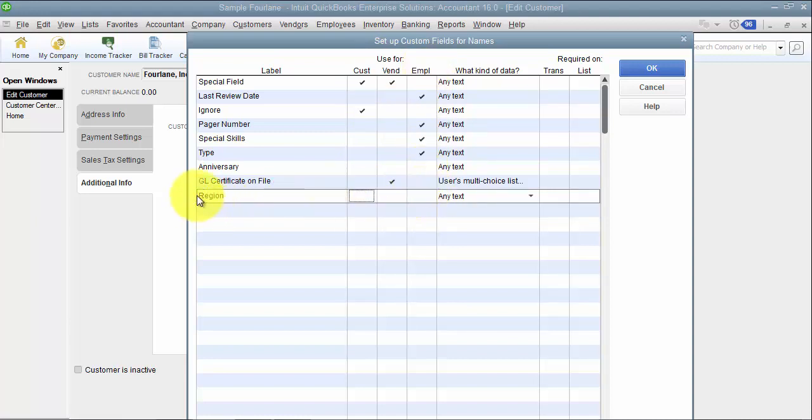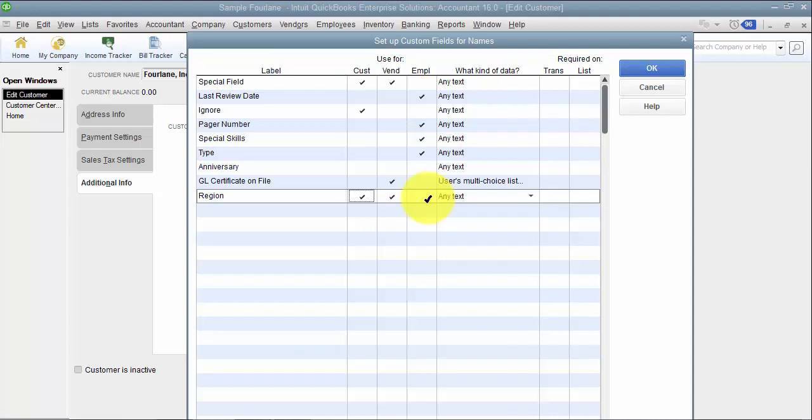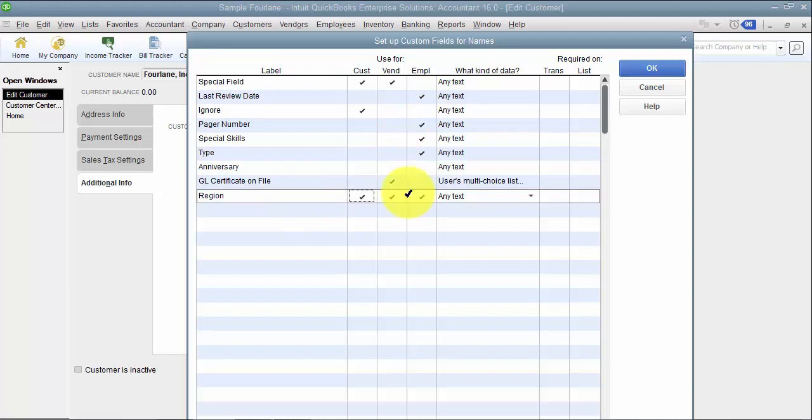So when we choose region, we can choose to have it show up on the customer list and maybe the vendor list but not the employee list. We're going to leave that one blank. So this is not something we want to track at the employee level. If I added it to all three it would enable this custom field on all three lists. So I'm just going to go ahead and leave it on all three so we can go peek and take a look.